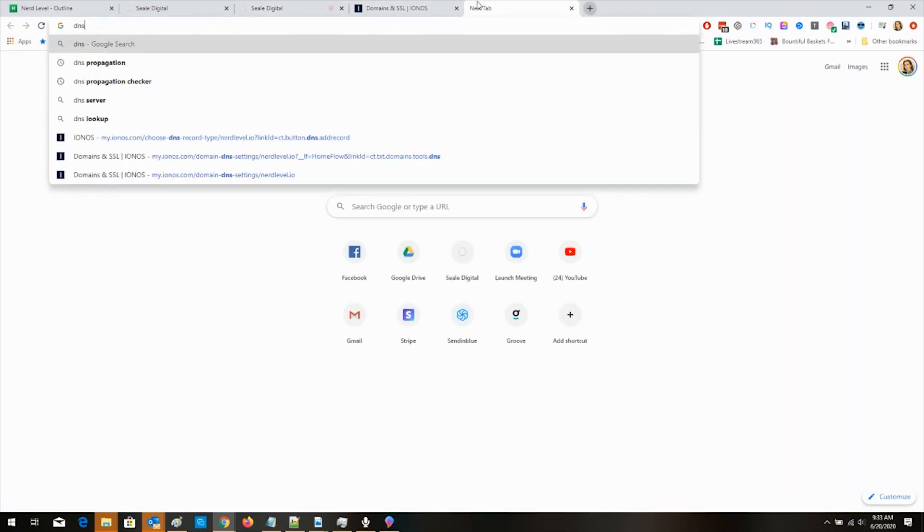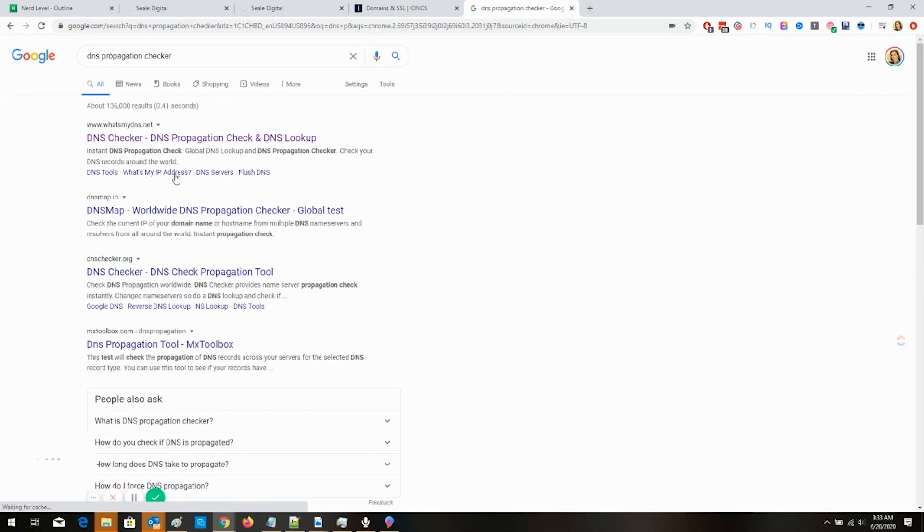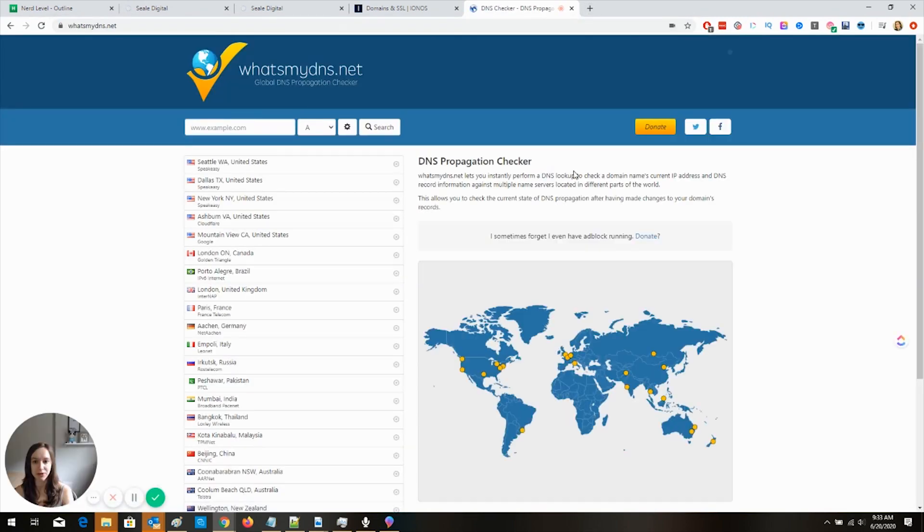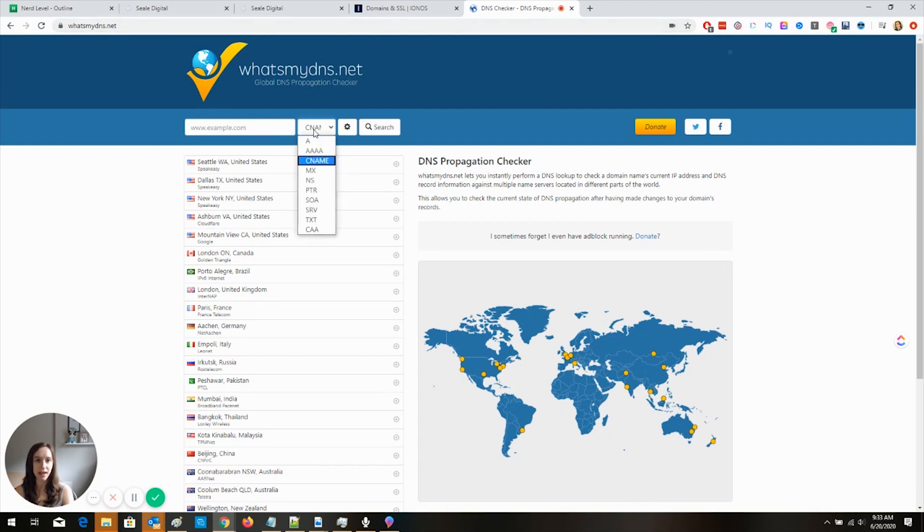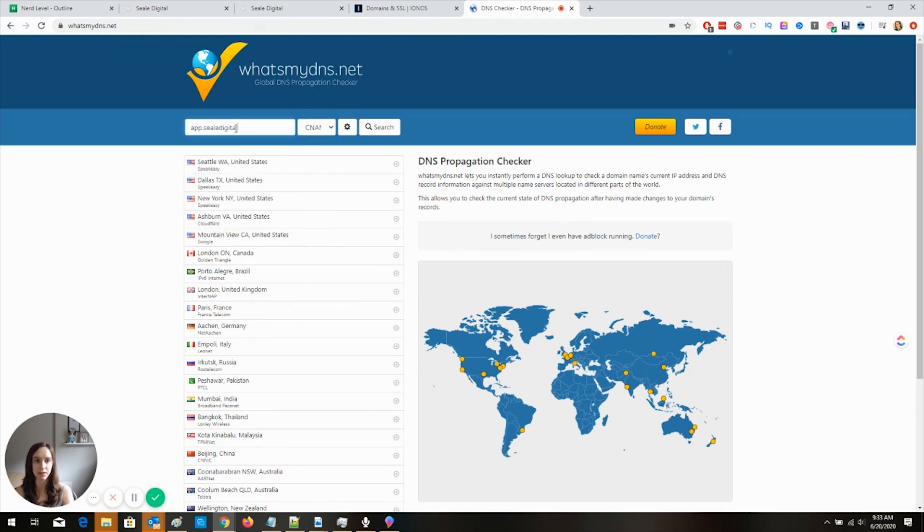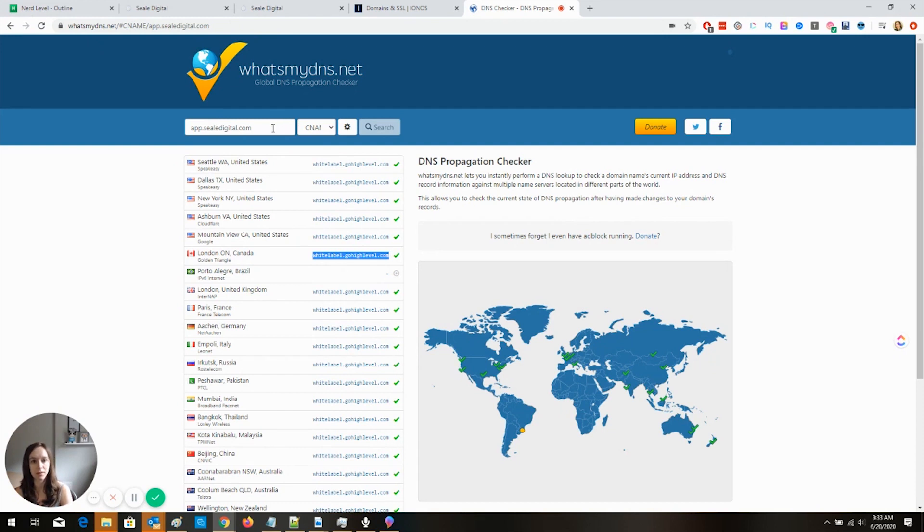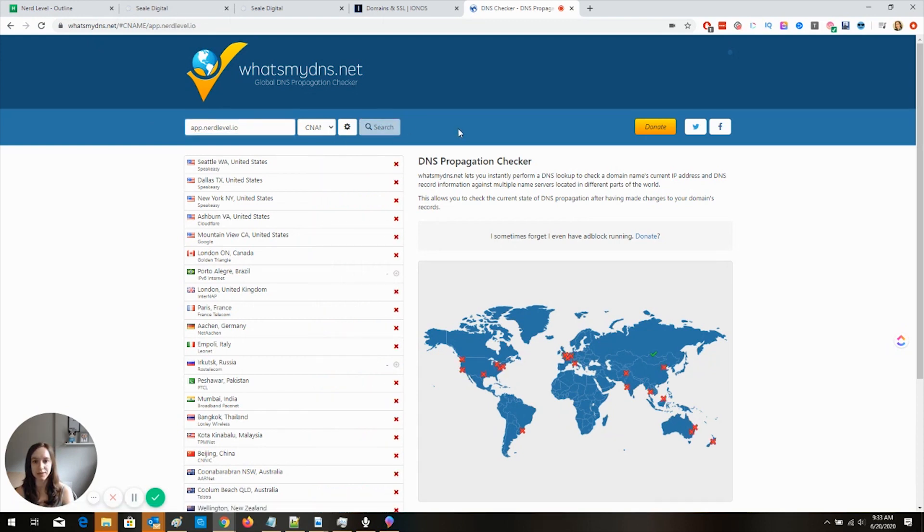So DNS, I'll help you out. I know some fairly impatient people. You know who you are. I love you anyway. But if you're one of those impatient people, you can go to whatsmydns.net and change it to CNAME and then type app.yourdomain.com. Click on search. And look, it says whitelabel.gohighlevel.com. Which you want this green checkmark. You want the green checkmark. And then I'm going to do the one that I didn't create just so I can show you what it looks like if it's not done. That's what it looks like if it's not done.